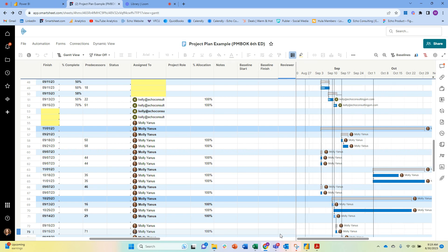Today we're going to talk a little bit about version control, or the lack thereof, in Smartsheet and some of the workarounds that are available to you to really get back to a previous version.